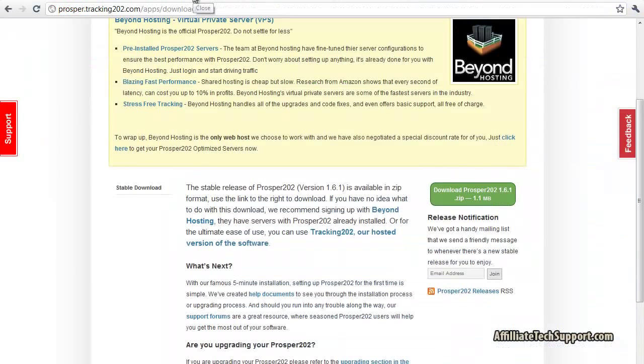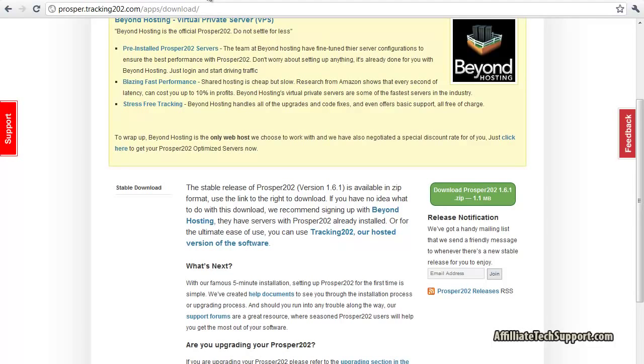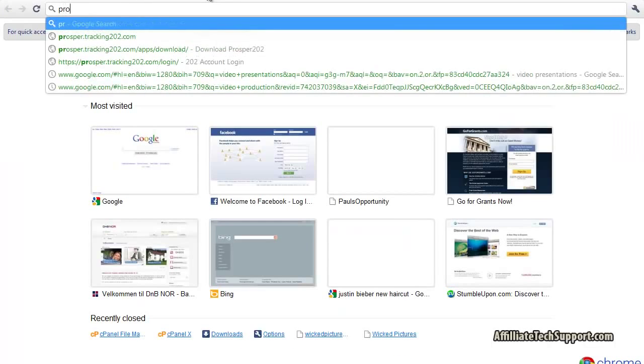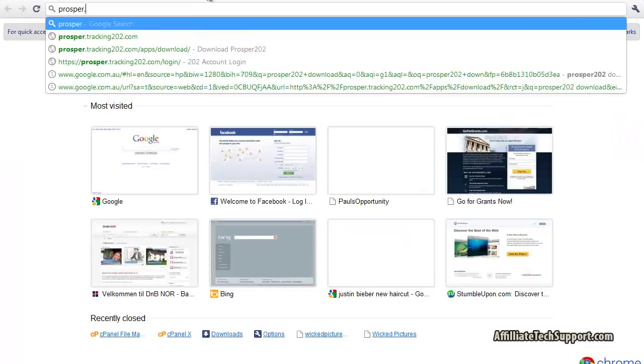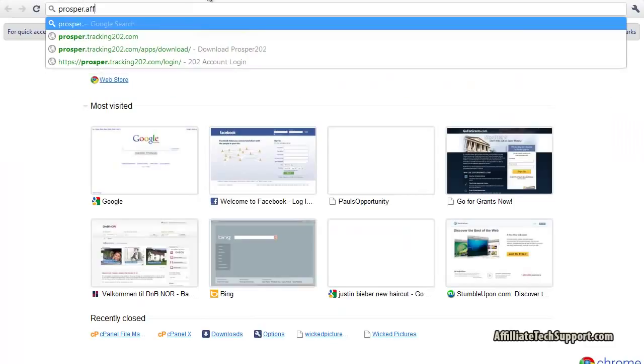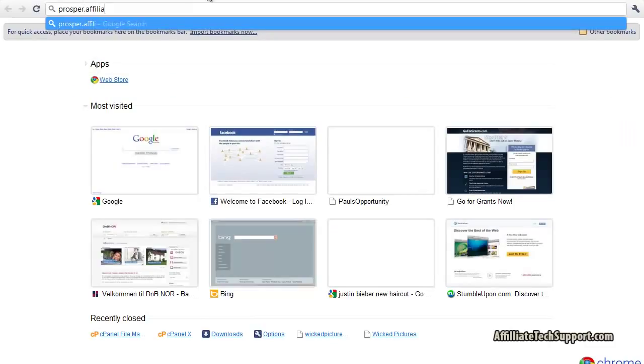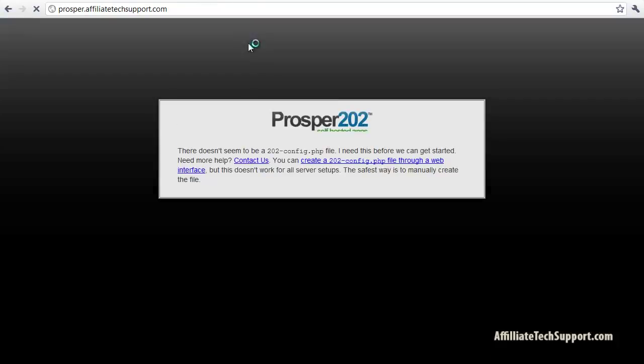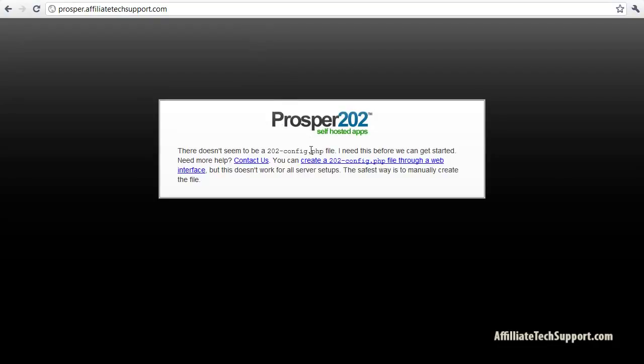Close that one. The next thing we gotta do is open up the URL to where we put the files. So in my case, Prosper.affiliate.techsupport.com, press enter. So here it says there doesn't seem to be a 202-config.php.